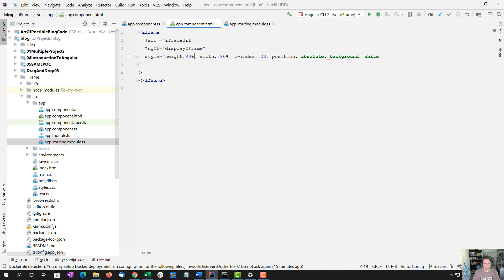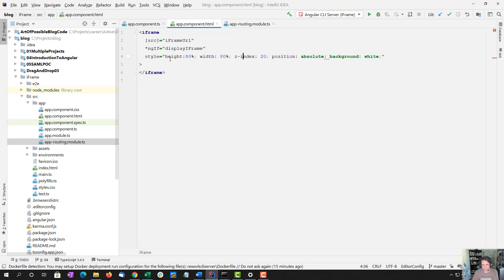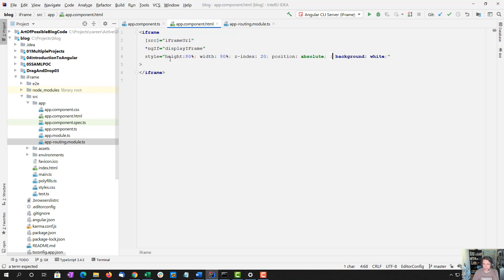So height width is 80%, z index 20 because we want the iframe to show up on top of everything else. Position will be absolute, and the background will be white.